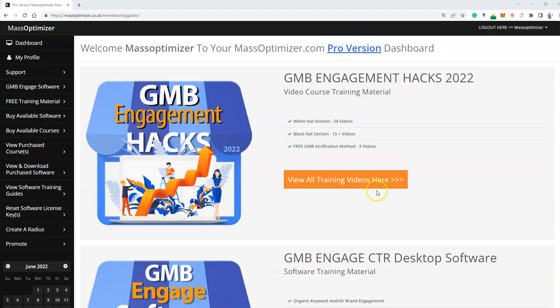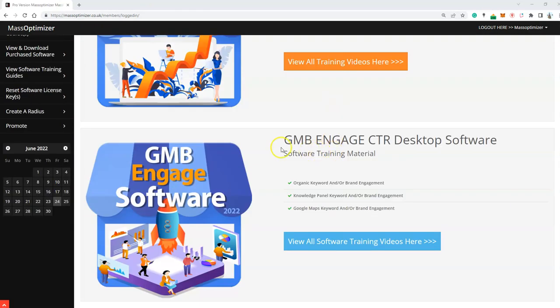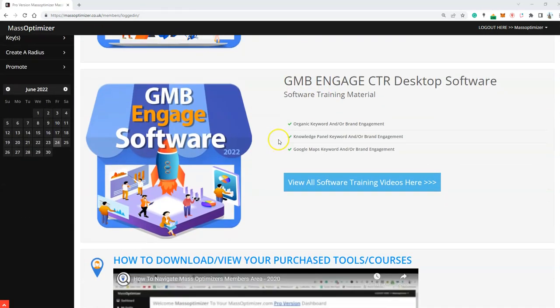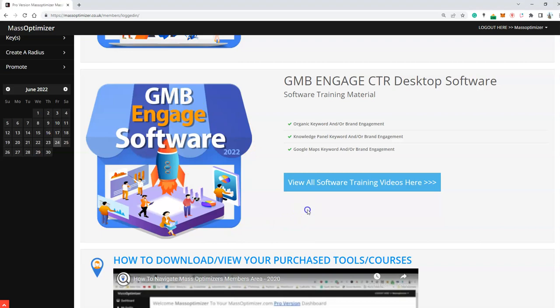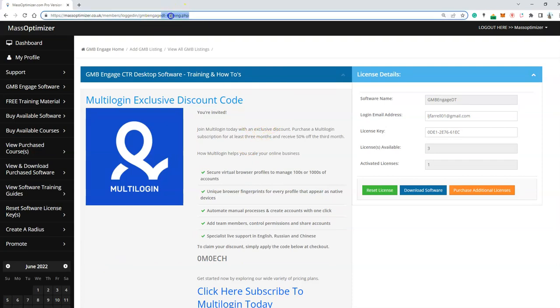From your MassOptimizer dashboard, you need to log in and then for everyone who has an existing license for the GMB Engage software, all you need to do is click on the view all software training videos here. This will take you to the GMB Engage desktop training section of the website.